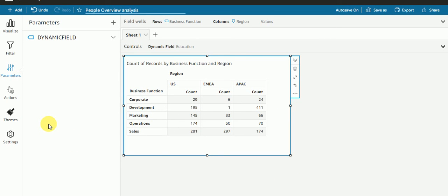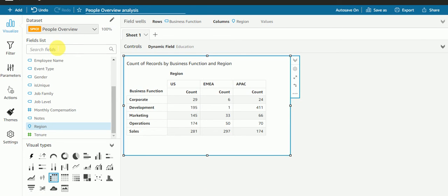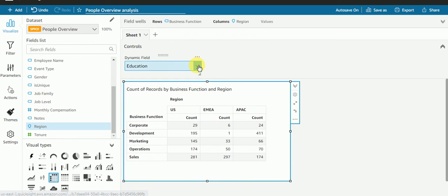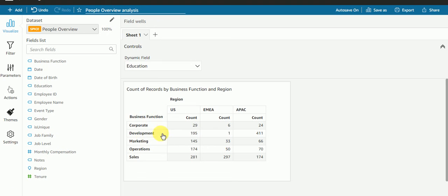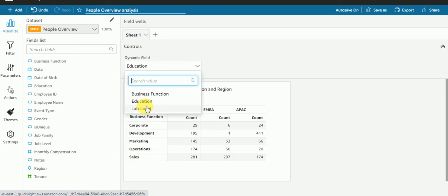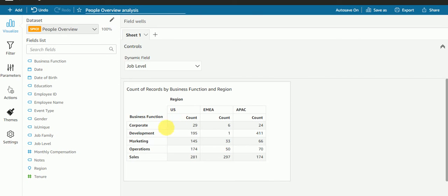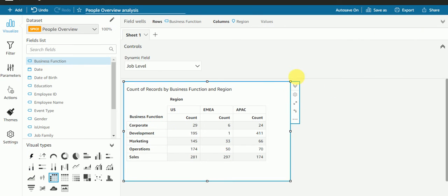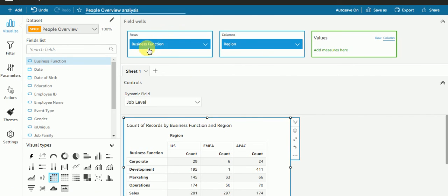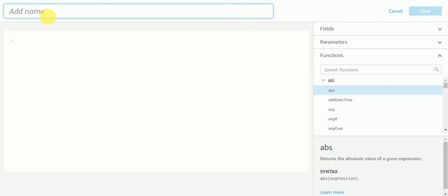So I get this parameter, but I must not pass this parameter in the filter. Instead, I need to create one calculated column. Before that, let me check: if I click on 'education', I'm still getting the count for business function only. If I click on 'job level', I'm getting the count for business function only — because in our rows we have business function. So we need to create a dynamic field as a calculated column.